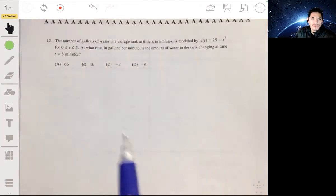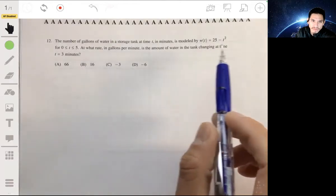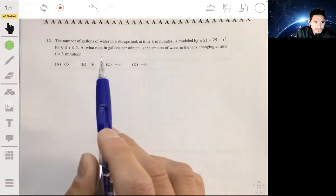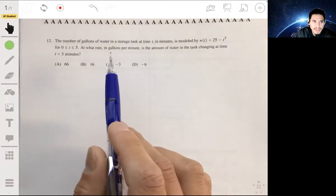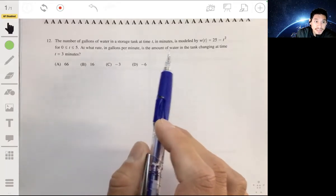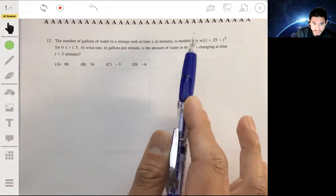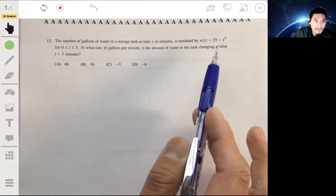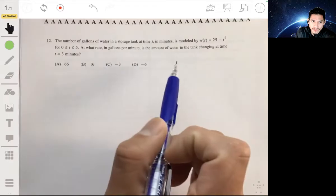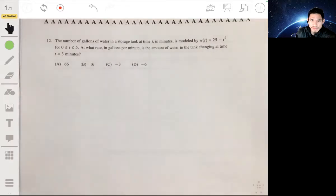This is simply a situation where we just have to find the derivative of this function and evaluate the derivative at 3, because it's saying at what rate in gallons per minute is the amount of water changing in the tank. We're given the equation for how much water is in the tank, so this is literally a textbook example of rate of change or how a derivative can be applied.